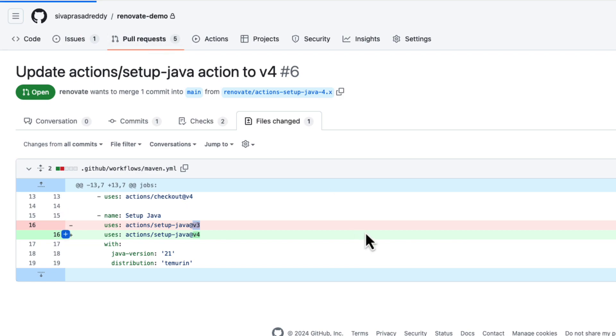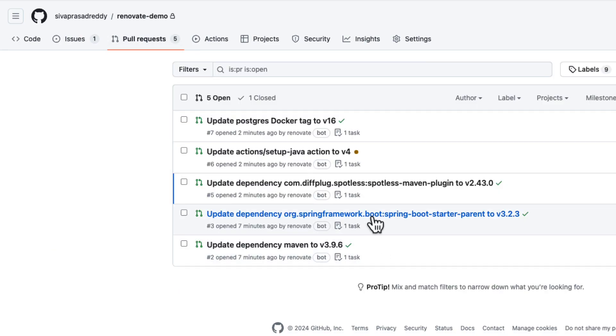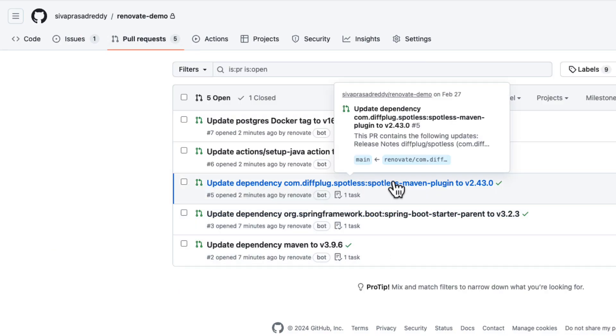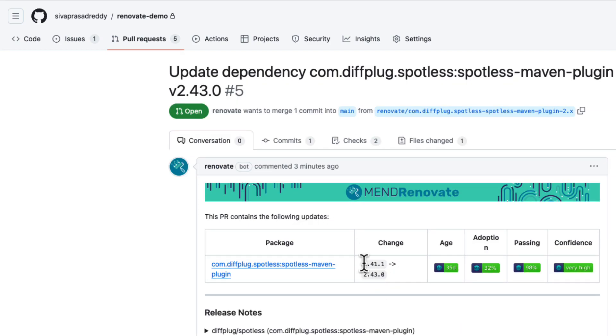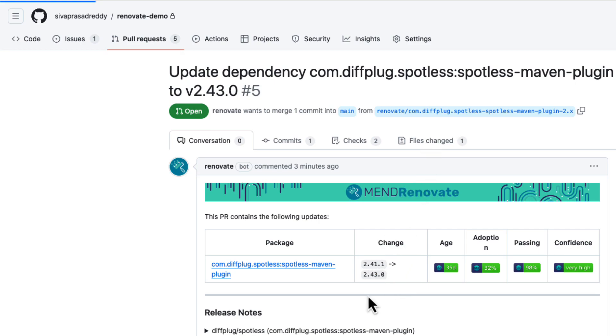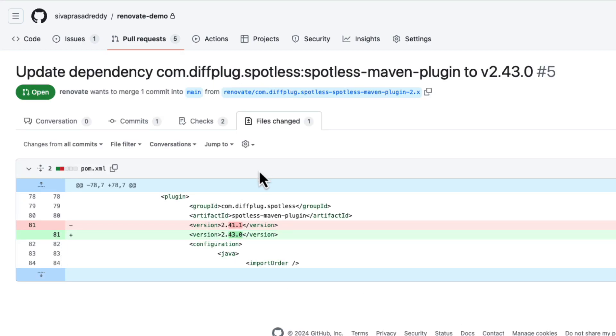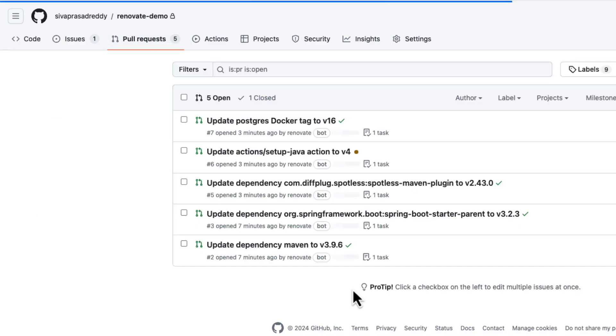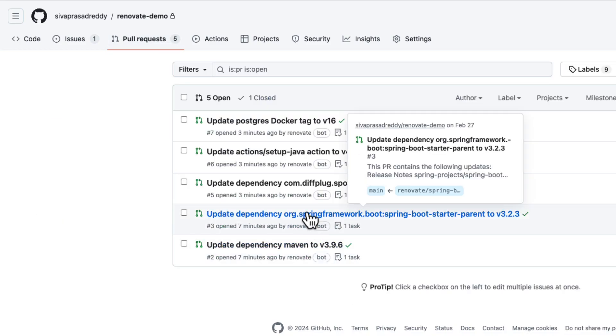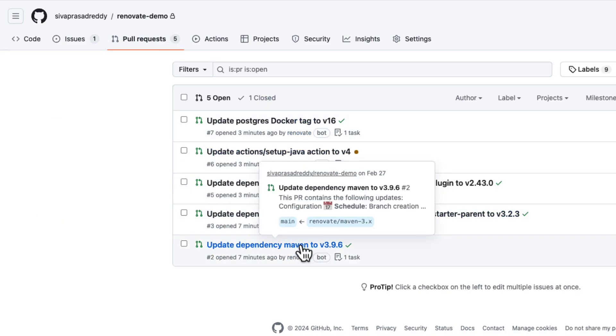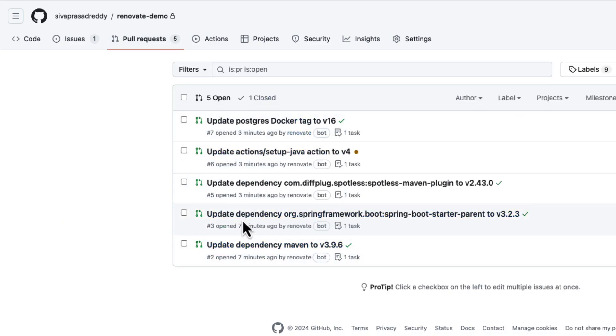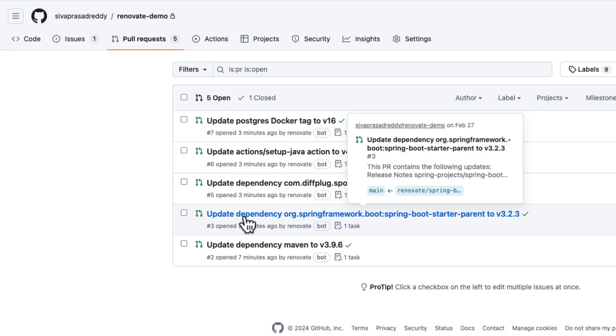So similarly there is a PR for upgrading one of the Maven plugin which is currently using a little older version like 2.41.1 and there is a newer version, version 2.43.0, so it is creating another PR for that. So like that there are multiple PRs that are created to upgrade the dependencies, various plugins, etc. to their newer versions.